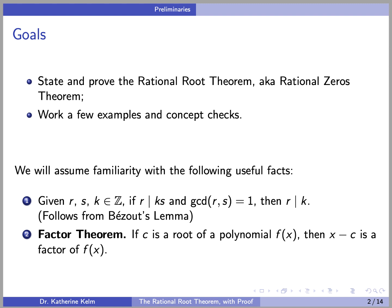We will assume familiarity with the following useful facts. First, given integers R, S, and K, if R divides K·S and the GCD of R and S is 1, then R must divide K. This follows easily from Bezout's Lemma, which would be a good exercise for you to prove for yourself as a review.